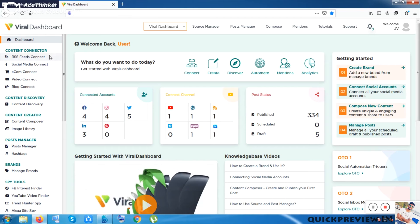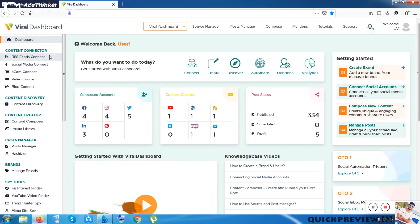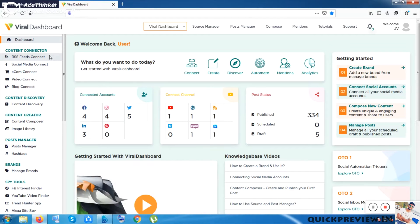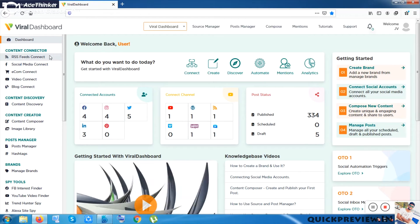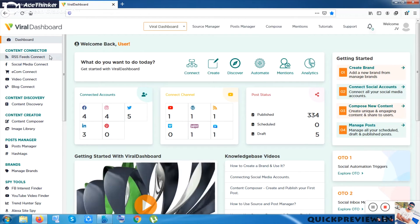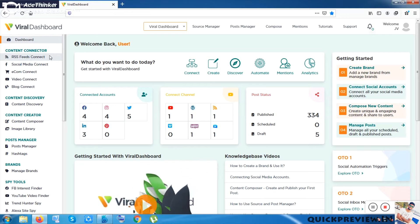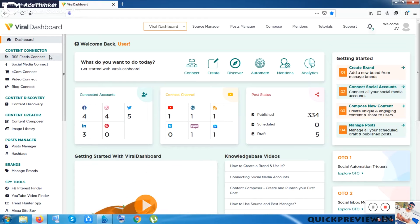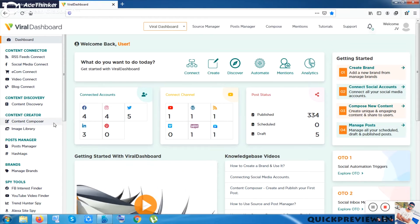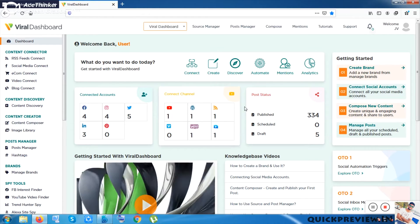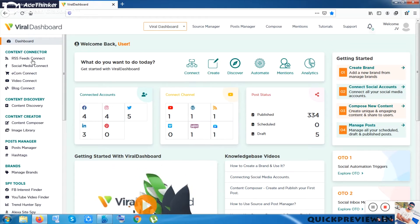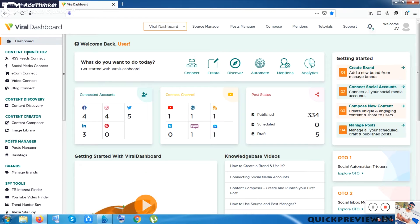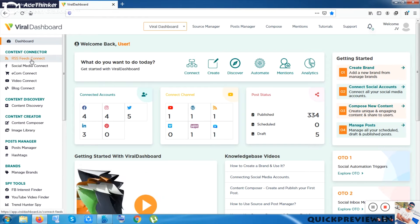This product is an all-in-one product — an all-in-one organizer, content creator, spy tool, and branding tool. Let me start with the first option: the Content Creator.